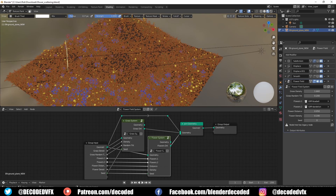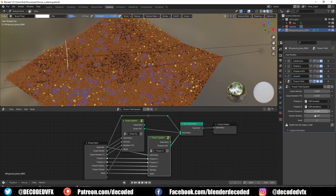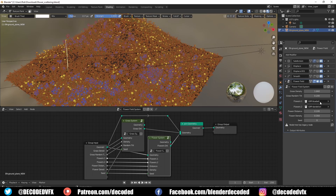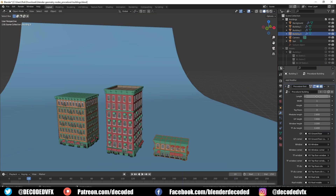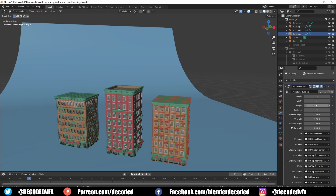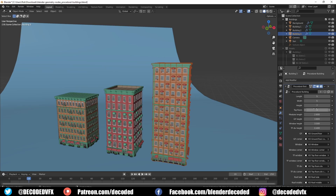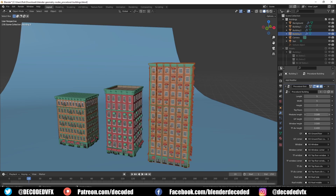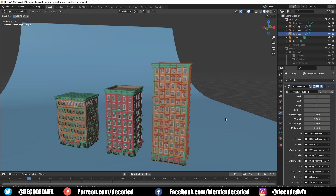The big game changer coming in Blender 3.0 has got to be geometry nodes. Geo nodes were introduced at the start of the year and are capable of doing some pretty crazy stuff, from basic things like scattering objects all the way to procedural asset generation. But the version we got back then was confusing, counterintuitive, and lacked a whole bunch of pretty basic features. I only ever made one geo nodes video on this channel because the whole system was a bit of a mess, and I had a feeling they were going to change the whole thing.